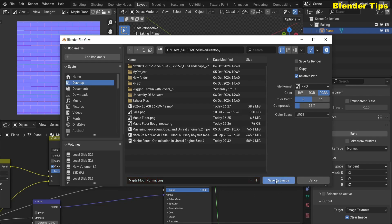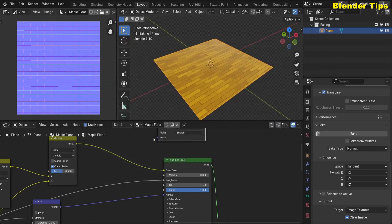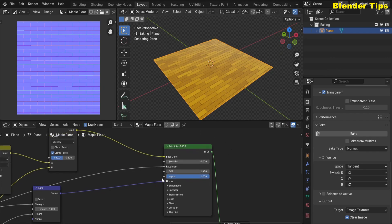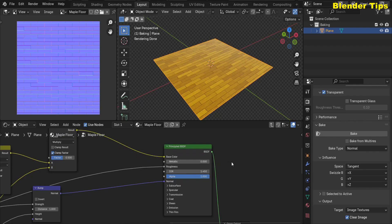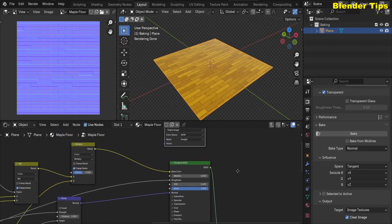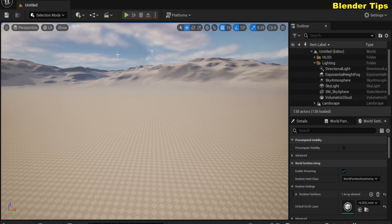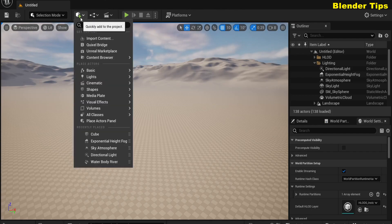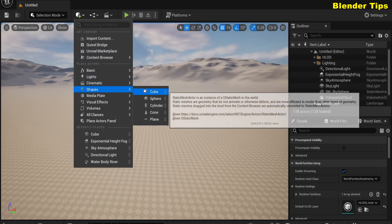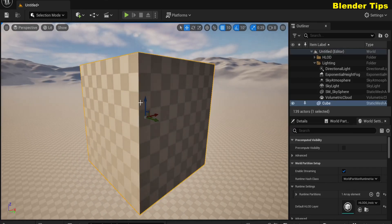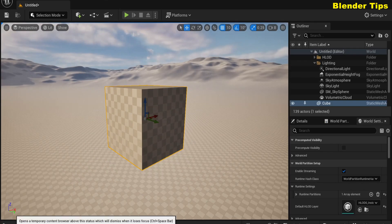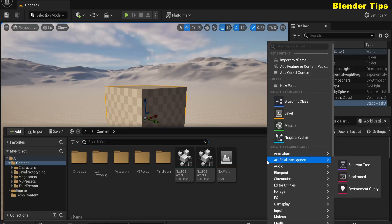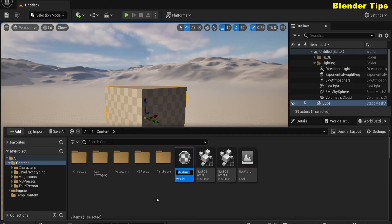Hit Save Image. Now our three textures — Base Color, Roughness, and Normal — are baked. Now we use these image textures in Unreal Engine. I open Unreal Engine and add some basic shapes on which we want to apply our material. Here you can see a cube. In the Content Browser I create a new material.